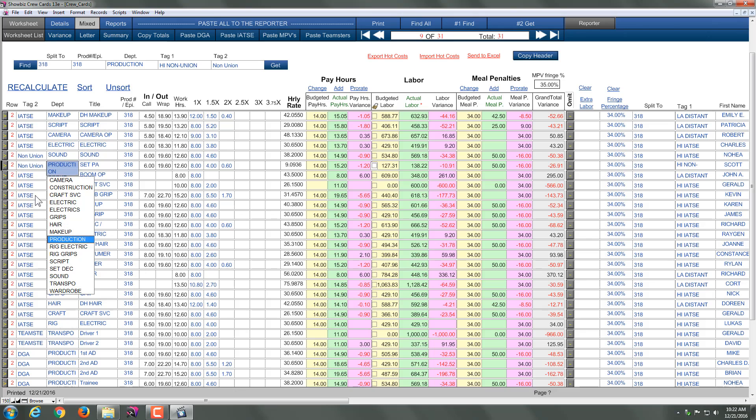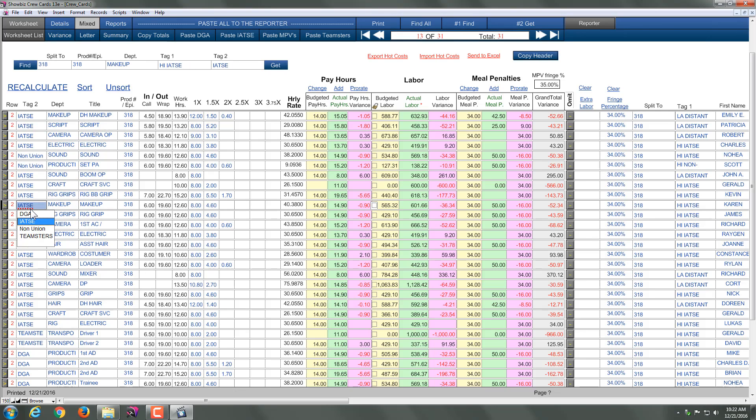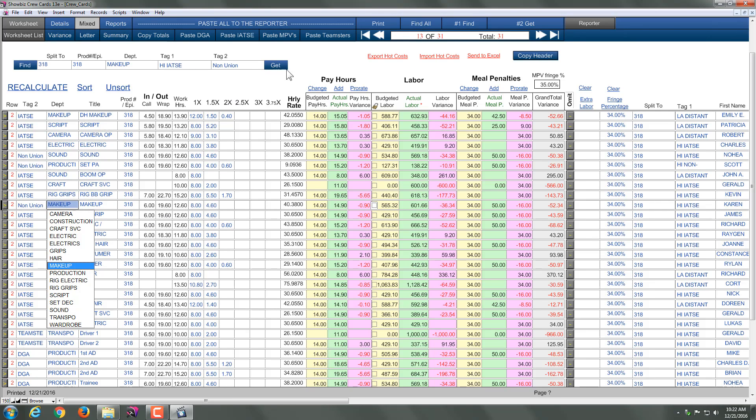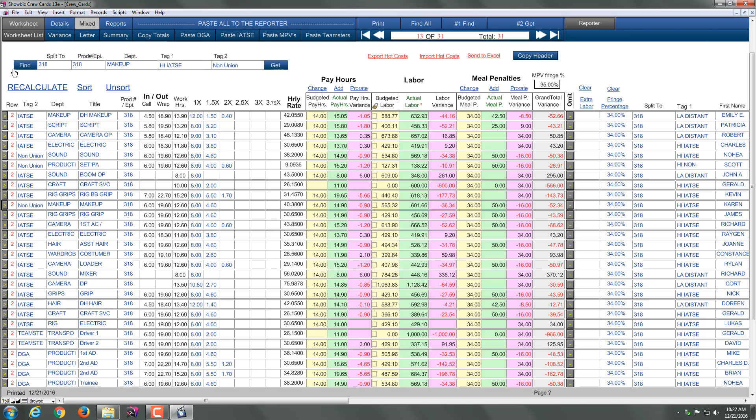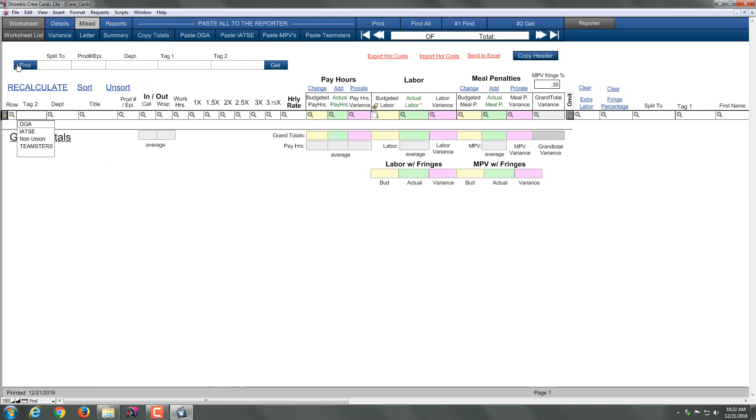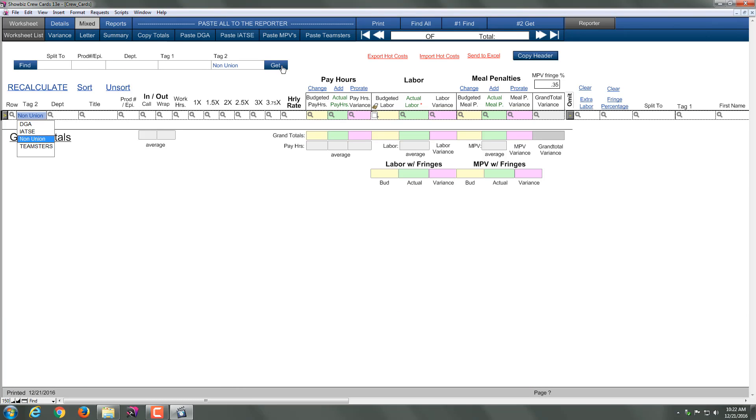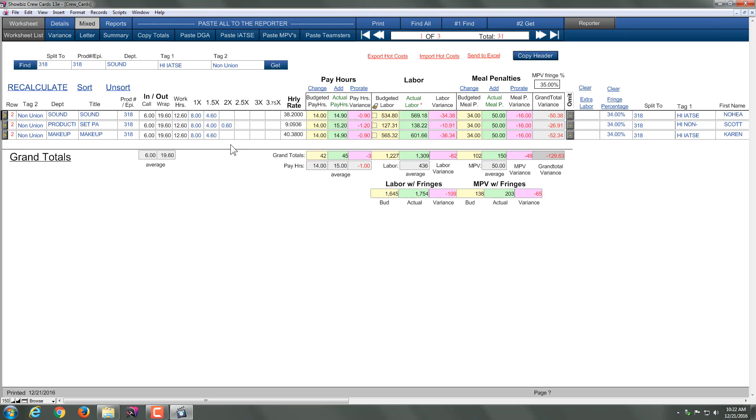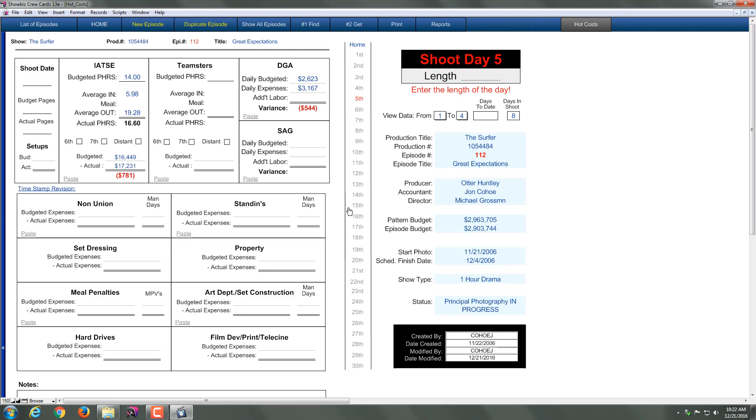Now that I have that in there, I'll go ahead and make another non-union. We'll just do a couple here. So now we have a couple non-unions. Now that I have that, I can use the mini find. It's up to you. Look for tag 2. Now I have non-union and get. And now I can copy the total, go back to the reporter, and now I can go back to my non-union and paste the information in.